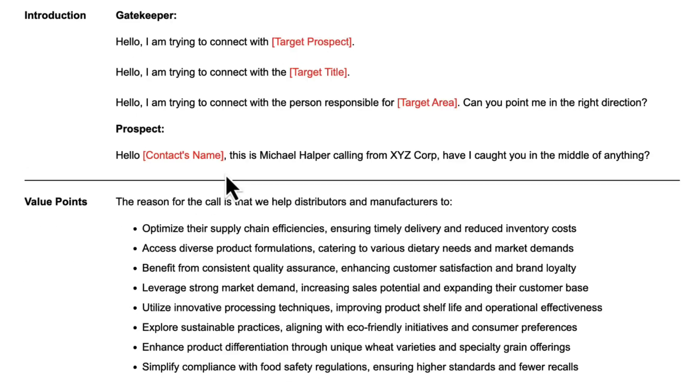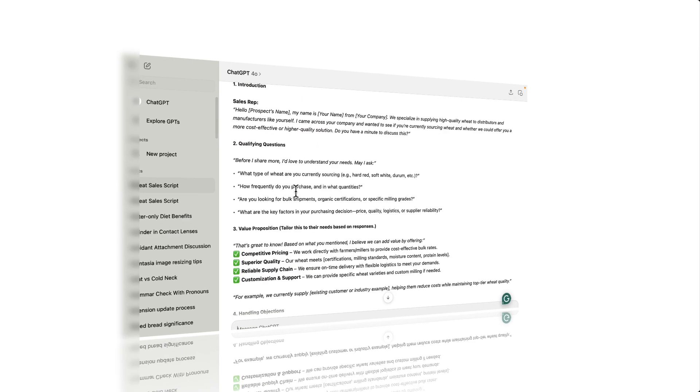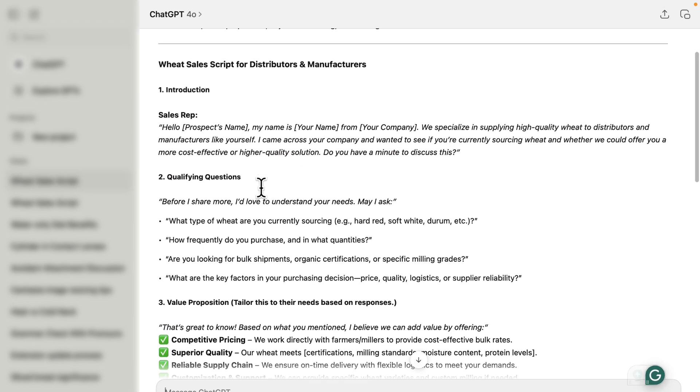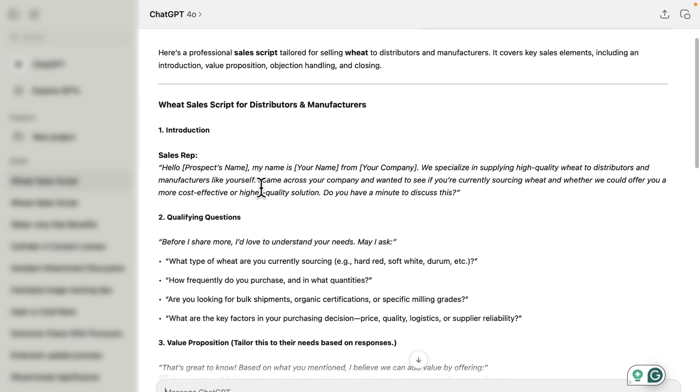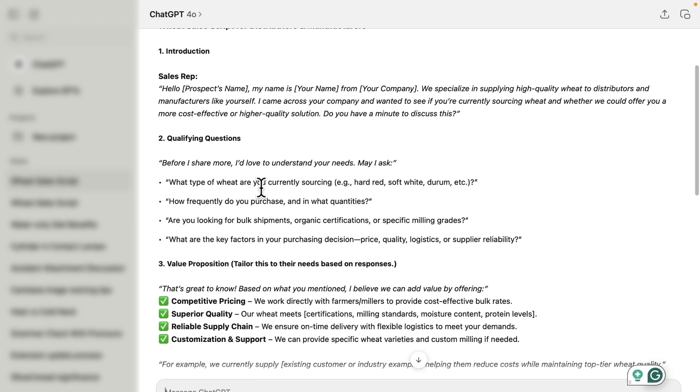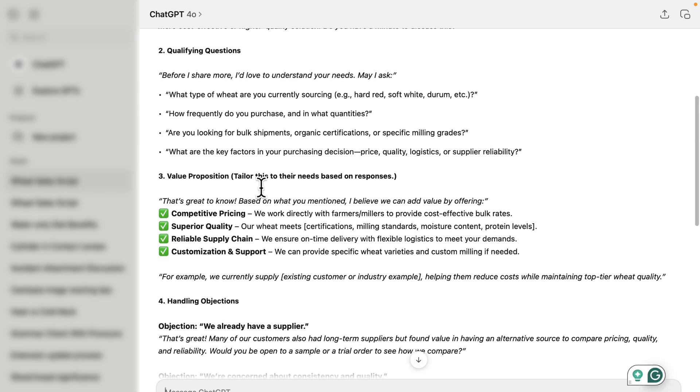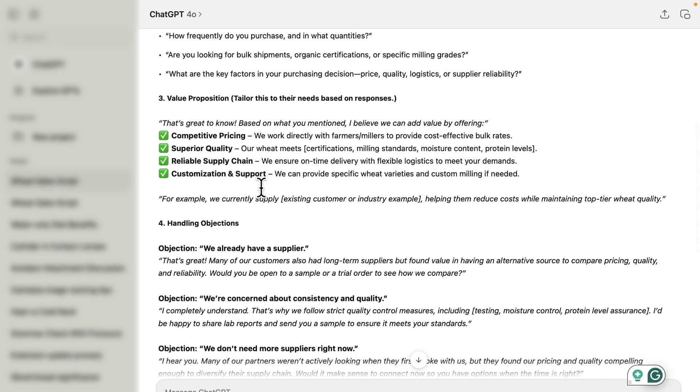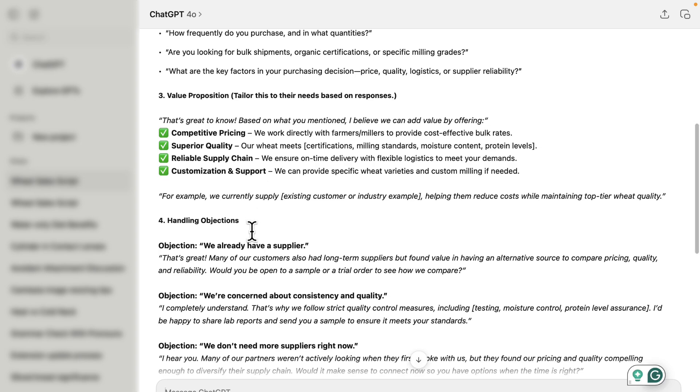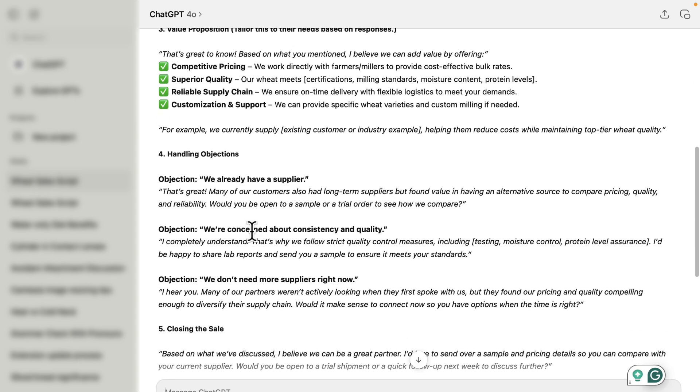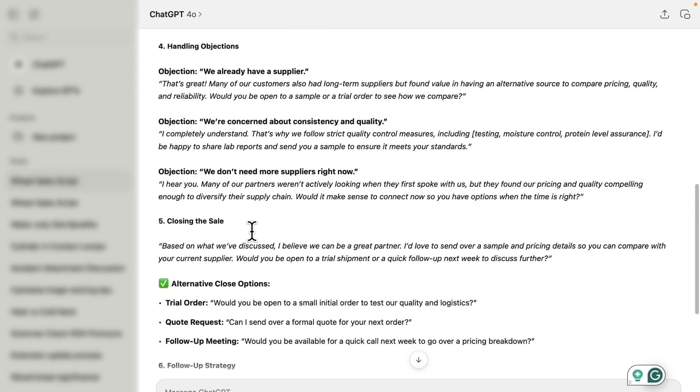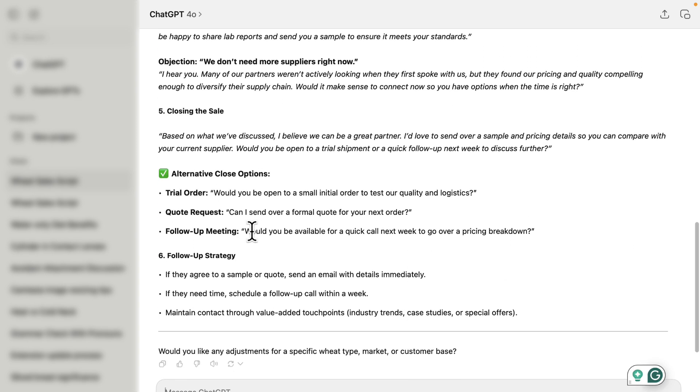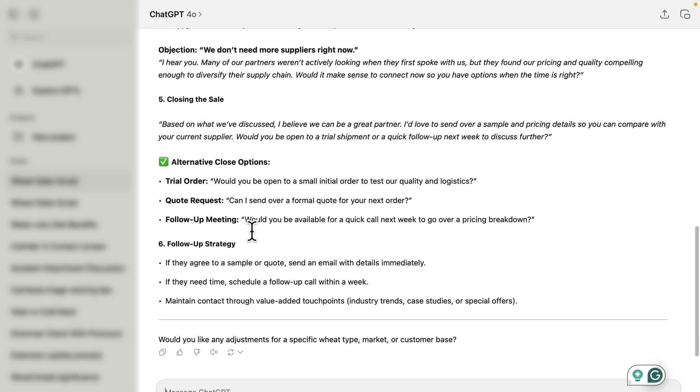This script combines our proven process at building effective messaging and sales scripts with all of the intelligence and knowledge and capabilities that ChatGPT has to offer. If you compare this script with what ChatGPT created, you might be able to see how combining the intelligence and power of ChatGPT with our sales message brainstorming and scripting process can help you to create an effective sales script.